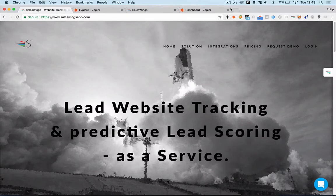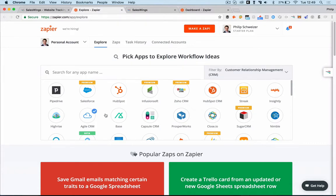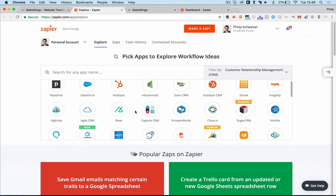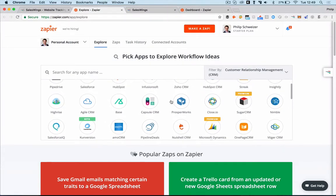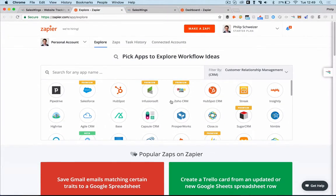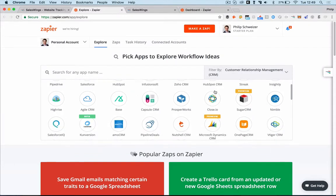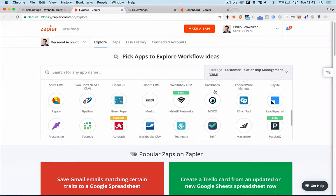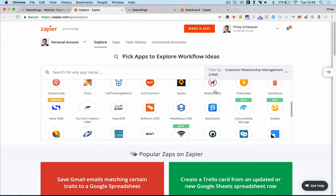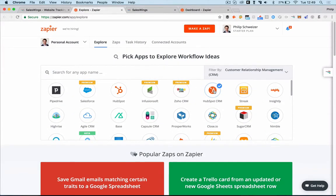As you know, we have native integrations with Pipedrive and Salesforce, but using Zapier, which is an automated workflow tool that's very easy to use, you can literally push SalesWings contacts and all tracking data to many, many different CRMs. So you have Close.io, Prosperworks, Zoho, HubSpot CRM, you name it. There's hundreds of CRMs that you can connect to.